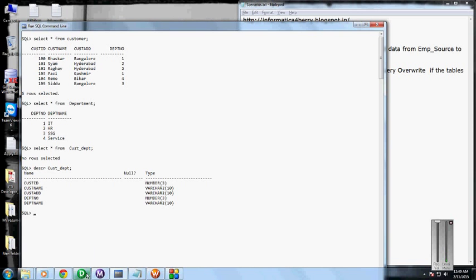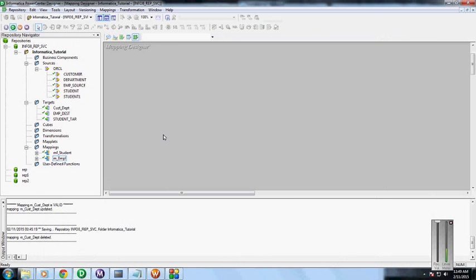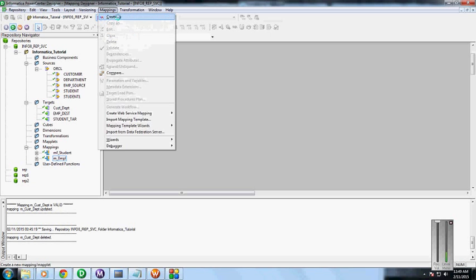We are going to map those columns here. Source definitions have already been created from the customer and department, and the target table is already present in the destination table. Here I'm going to create a mapping.